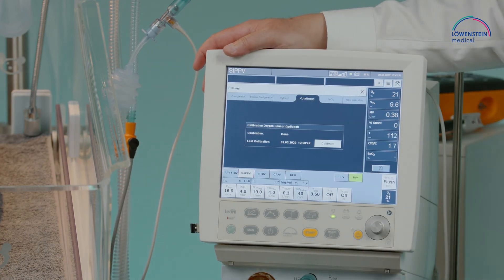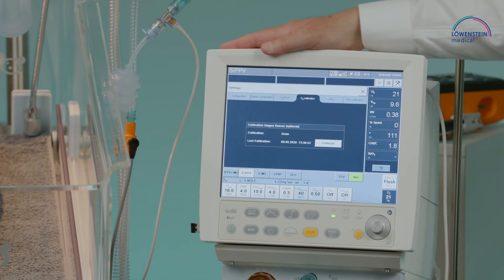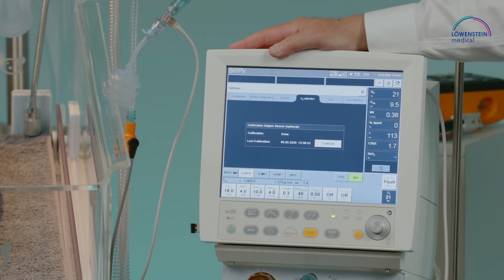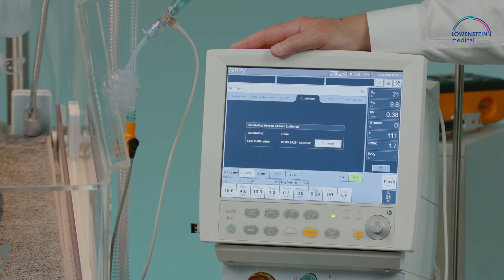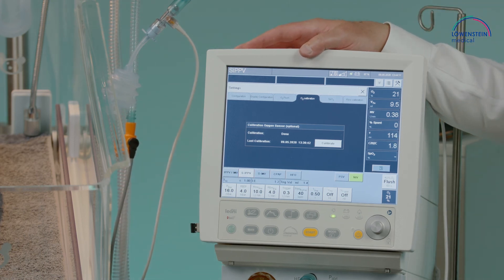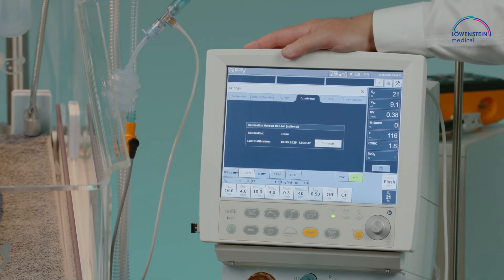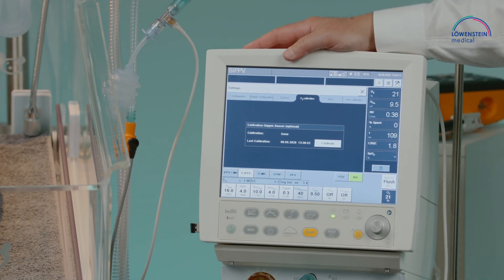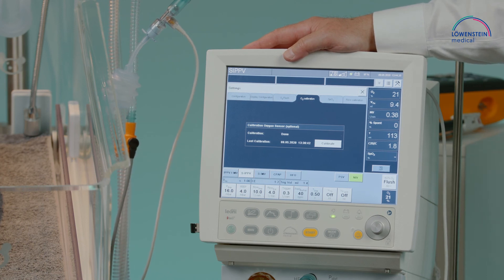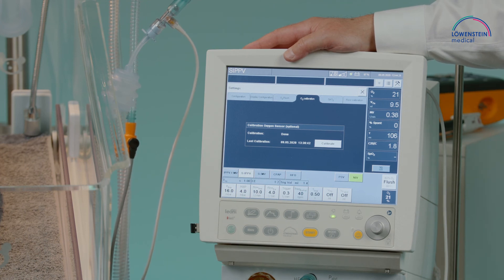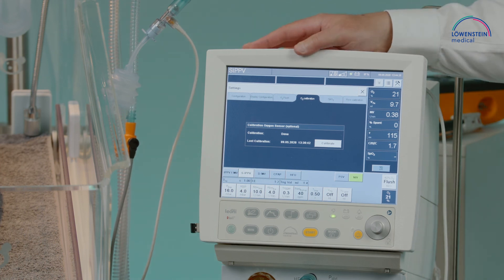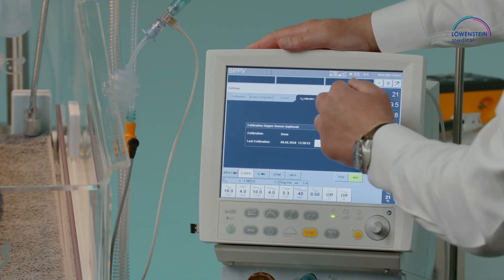There is an opportunity to initiate and start an oxygen calibration, though this is normally not needed as the system performs an automated calibration of the oxygen cell every 24 hours automatically — without any influence on the ventilation. This is called a bypass calibration.